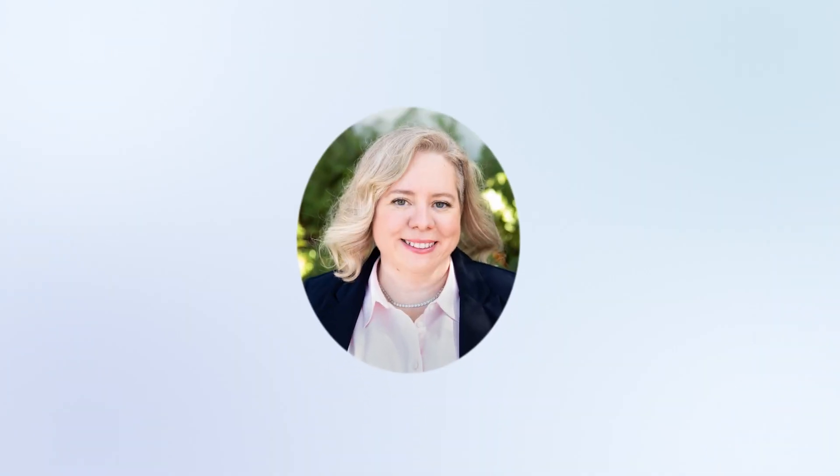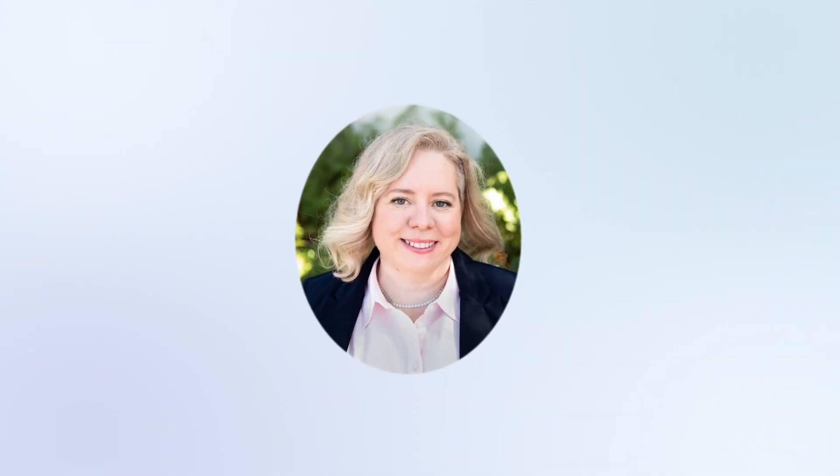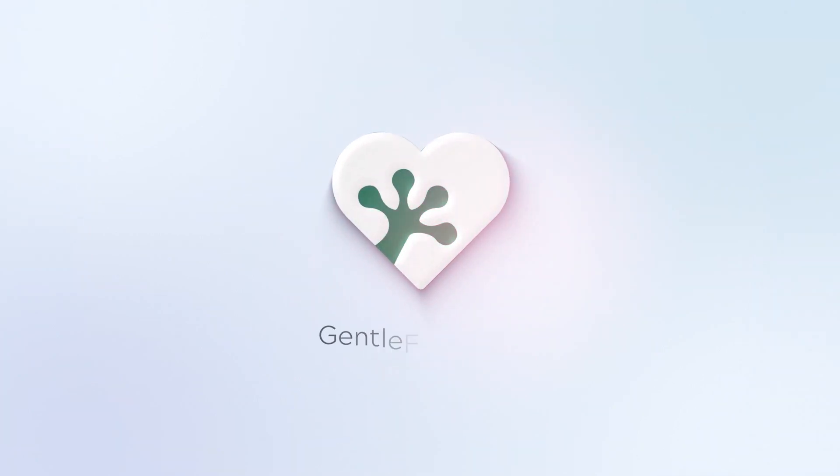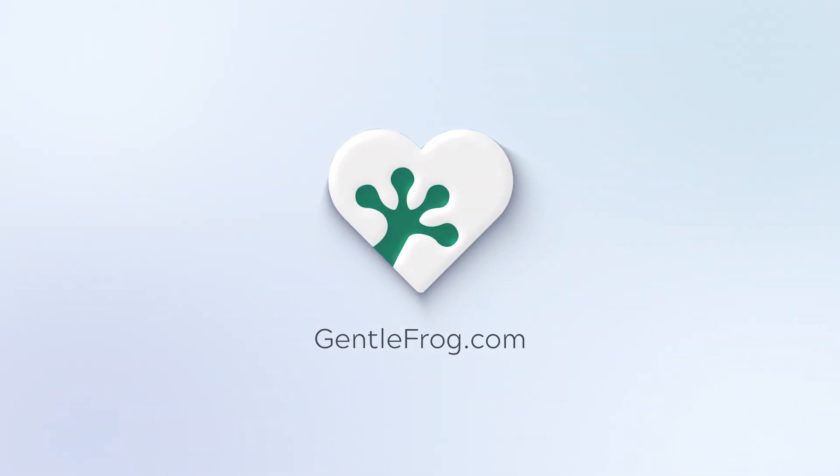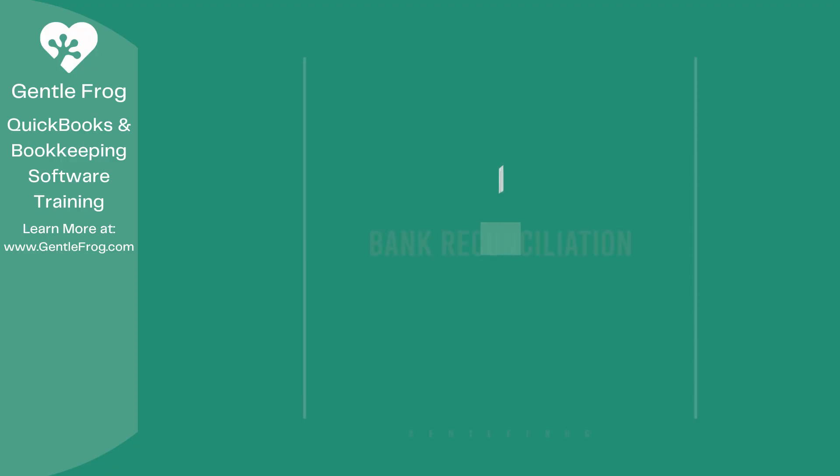Hello and thank you for watching. My name is Rachel Barnett with Gentle Frog. I'm here to create videos for you to help you understand QuickBooks slightly better than you currently do. If you have any comments, questions, or suggestions, please put them in the chat box. Thank you.